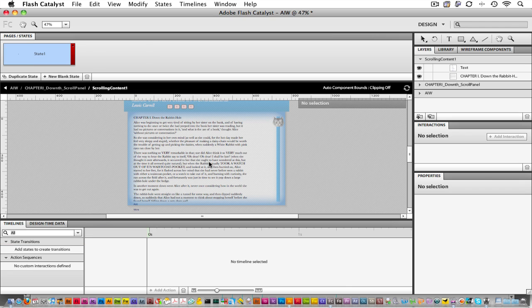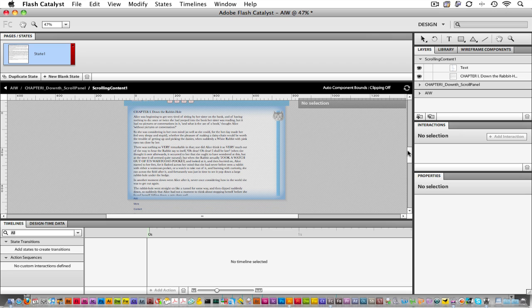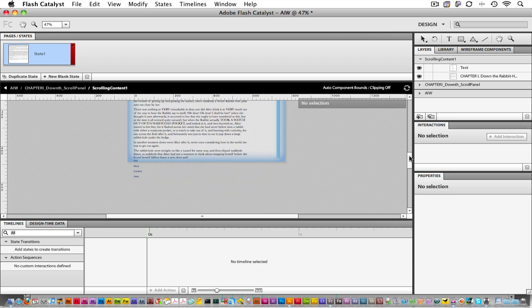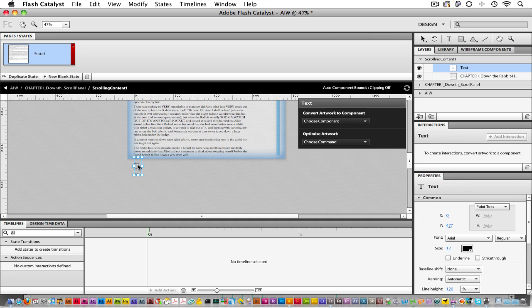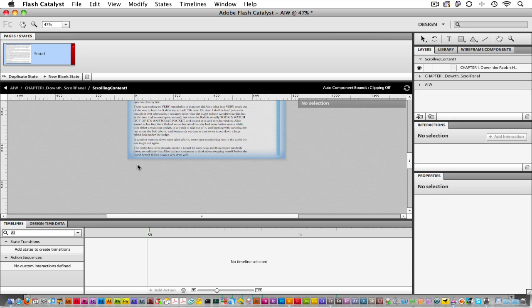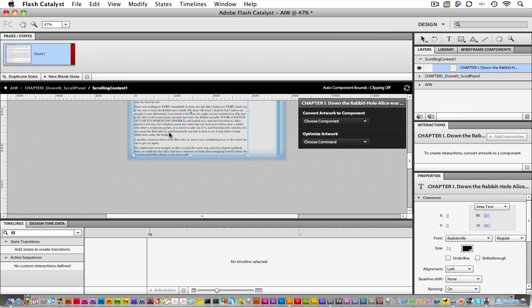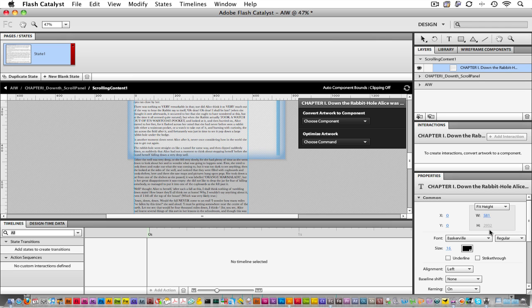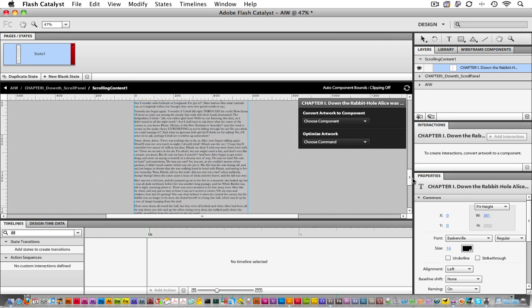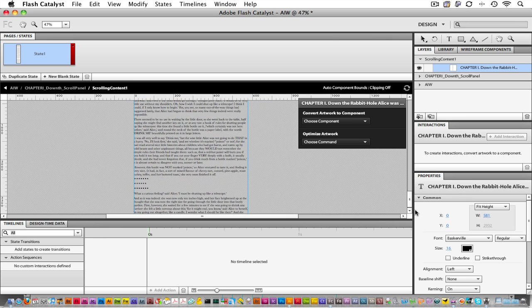Now I'm inside of the container, I can tell that right here, it says scrolling content 1. If I scroll down a little bit, you can see that Catalyst has added this little object that says add more content here. Select it to delete it. And then hit delete to get rid of it. Now let's expand the text. Choose the text box and let's change it from area text to what's called fit height text. This will automatically expand the box all the way down to the bottom of the contained text.